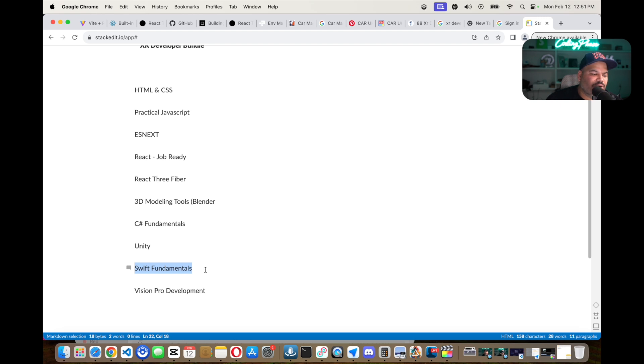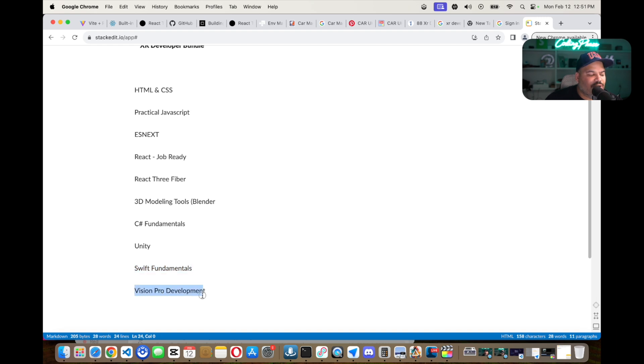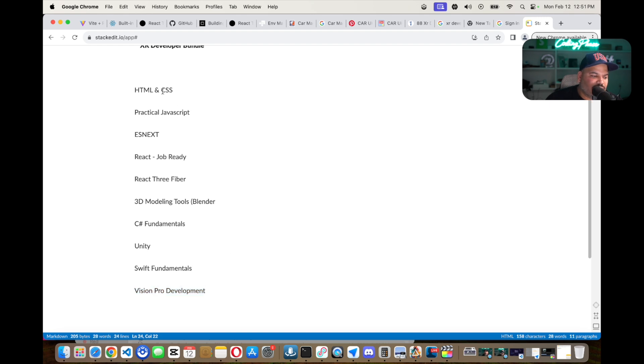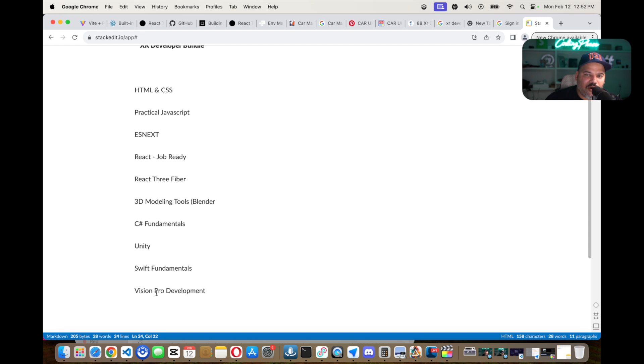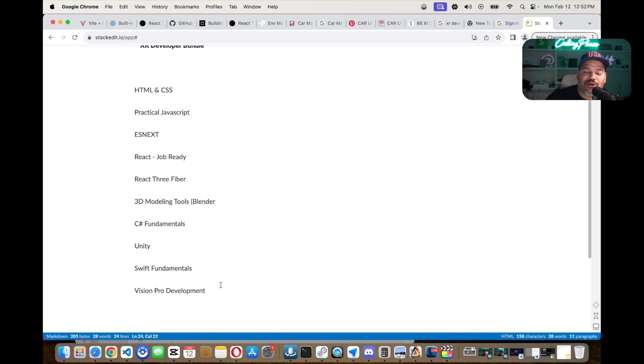Then from there jump into the world of Vision Pro development. So this is the order: HTML/CSS, practical JavaScript, ESNext, React, React 3 Fiber, 3D modeling tools, C#, Unity, Swift, and then Vision Pro development. And the bonus, if you want to go that deep, the bonus skill that I will say for you to learn would be Unreal Engine, and that would be just like the icing on the cake.